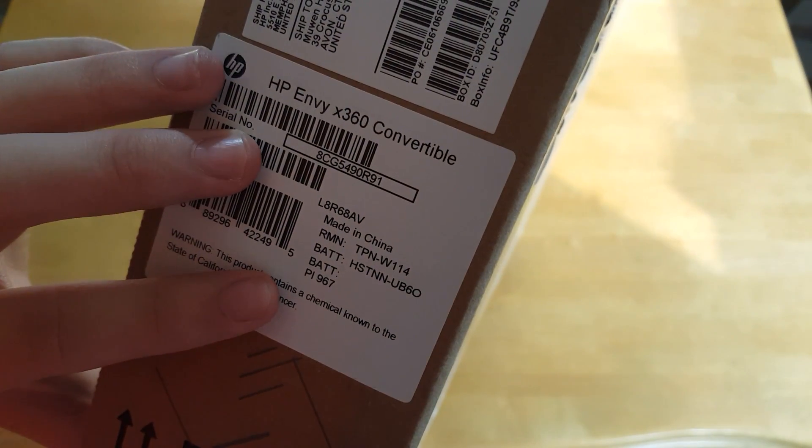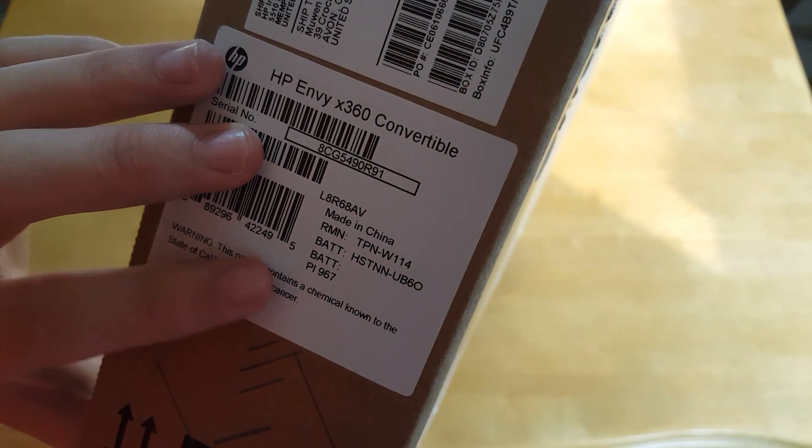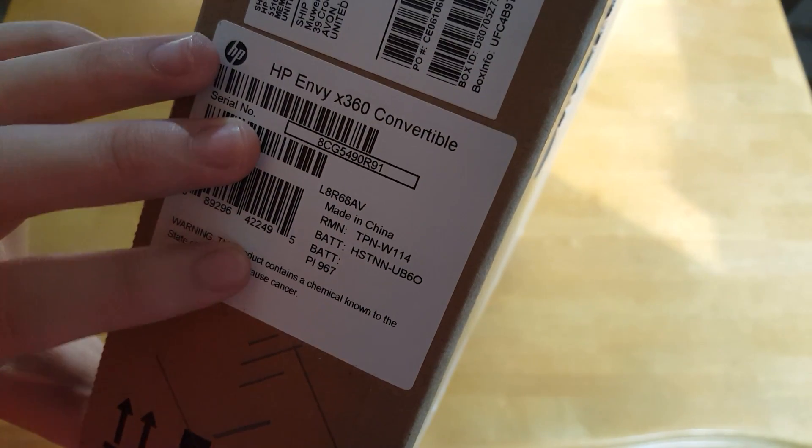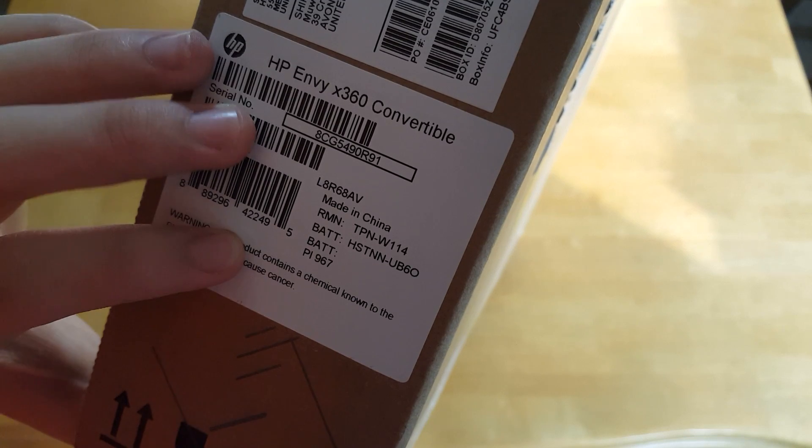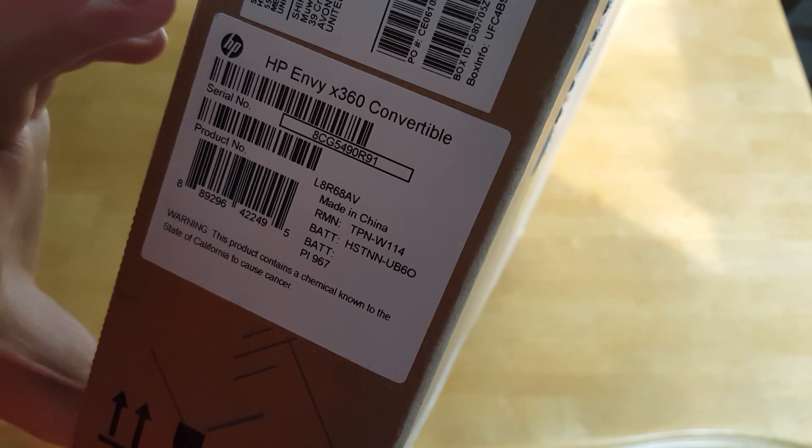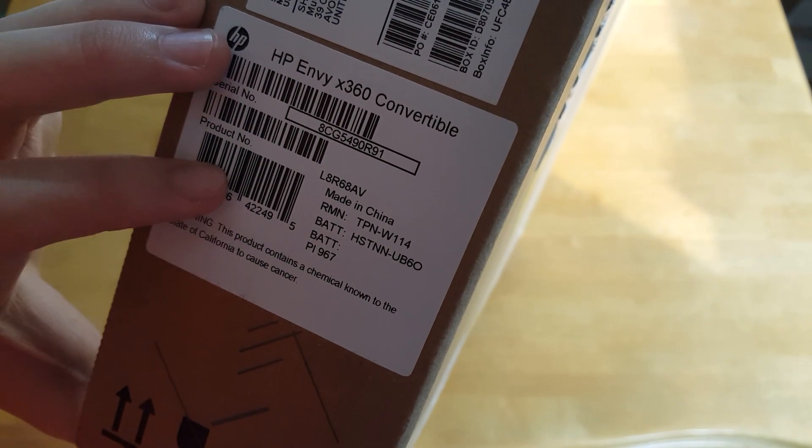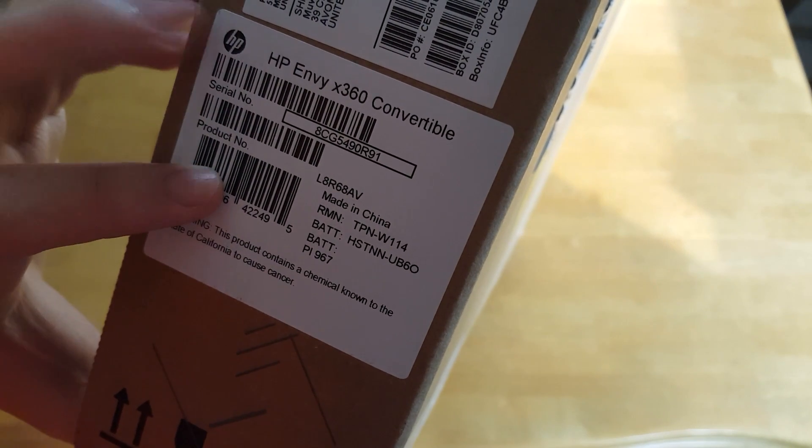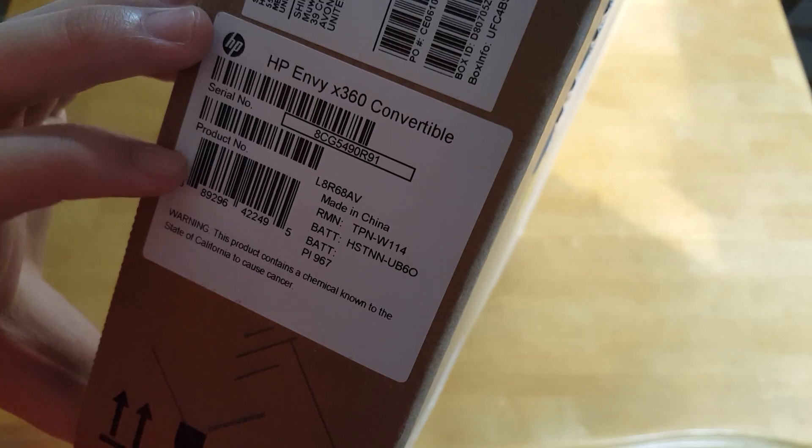It runs Windows 10. It's pretty cool and it can rotate 360 degrees. And as you can see here, it's HP Envy X360. I got this about two weeks ago on HP's website.